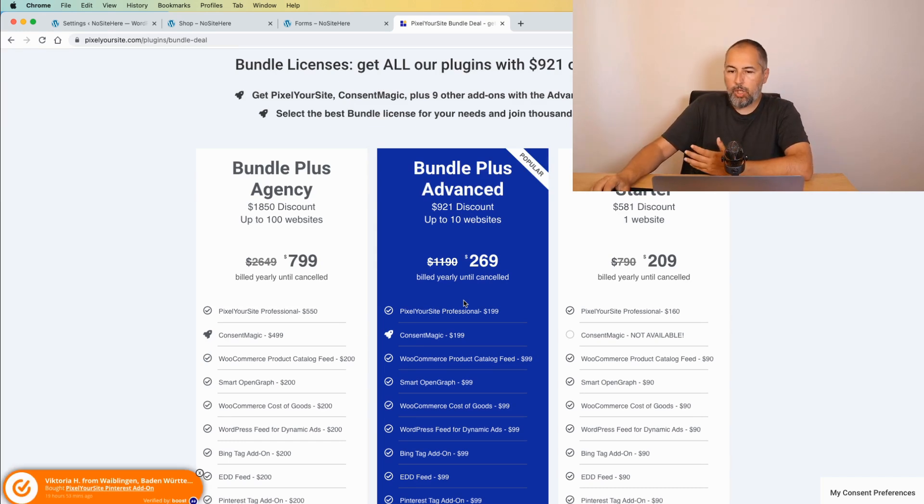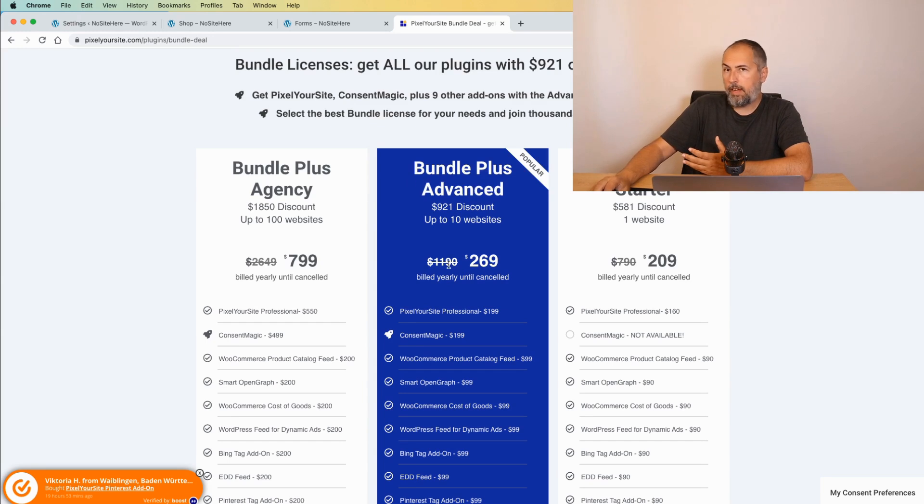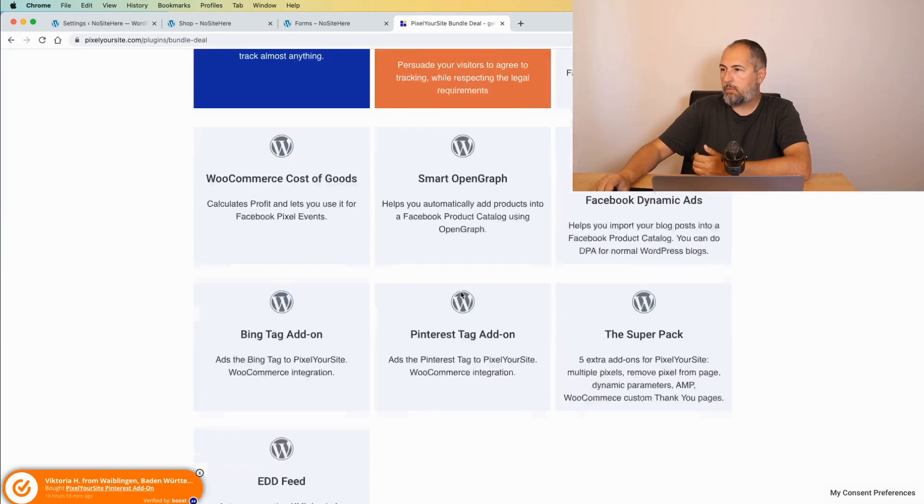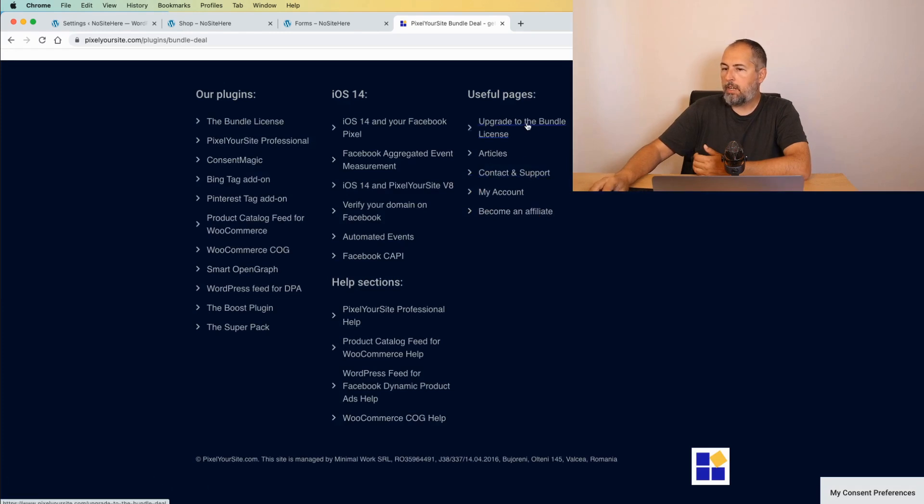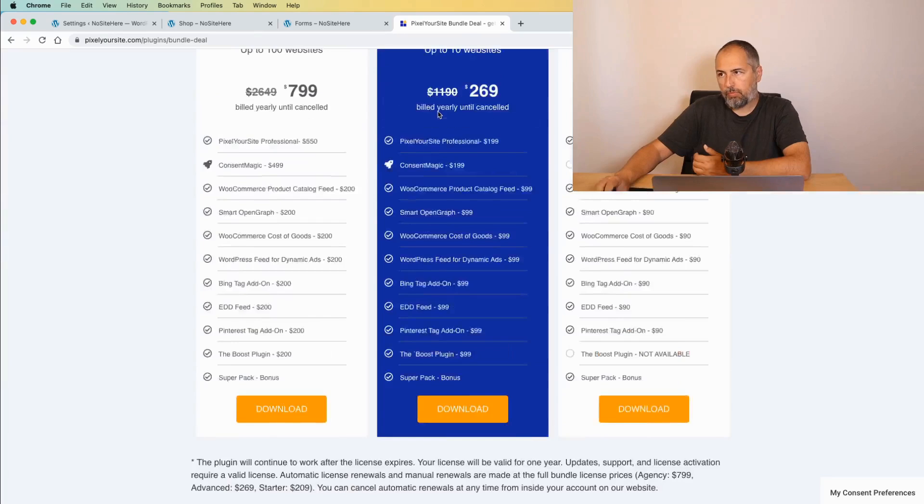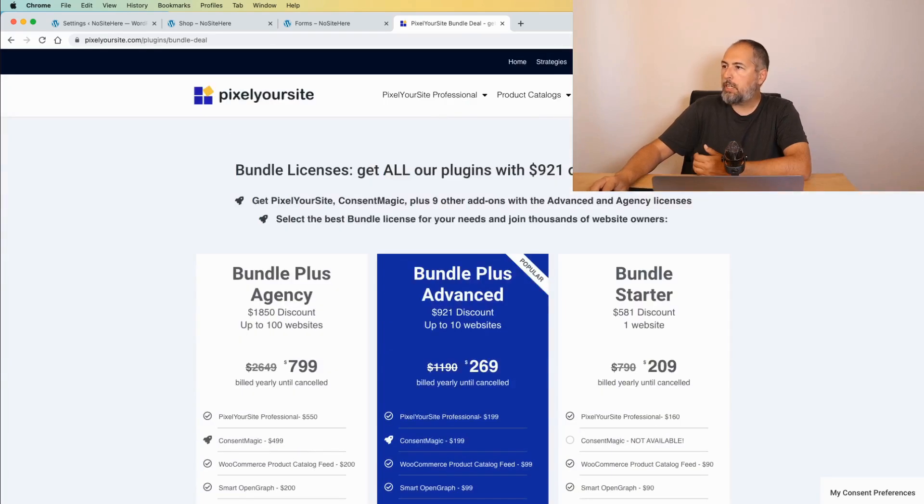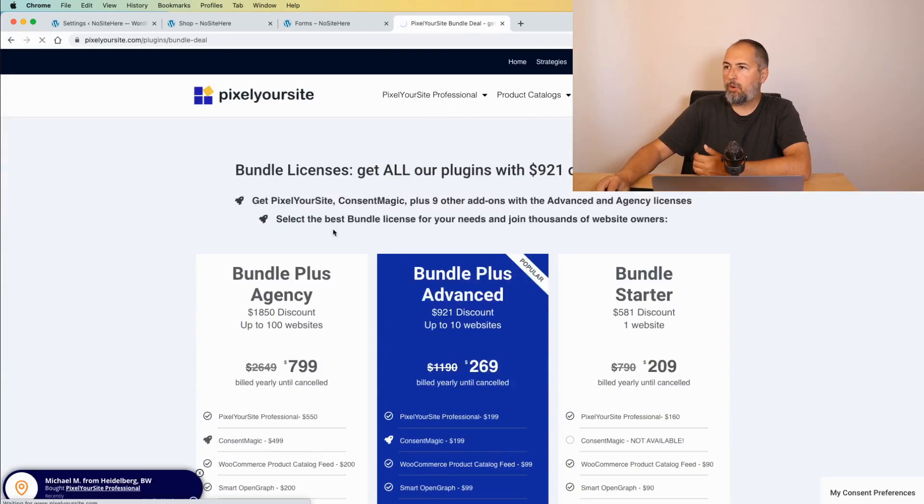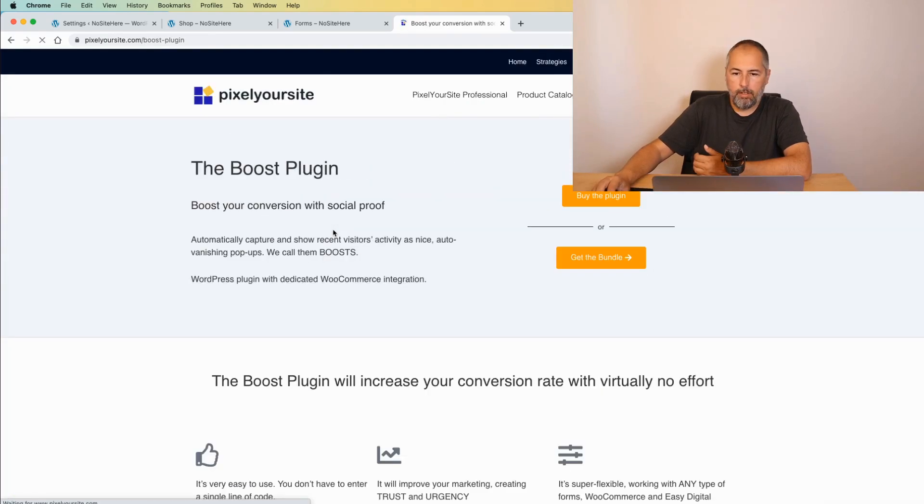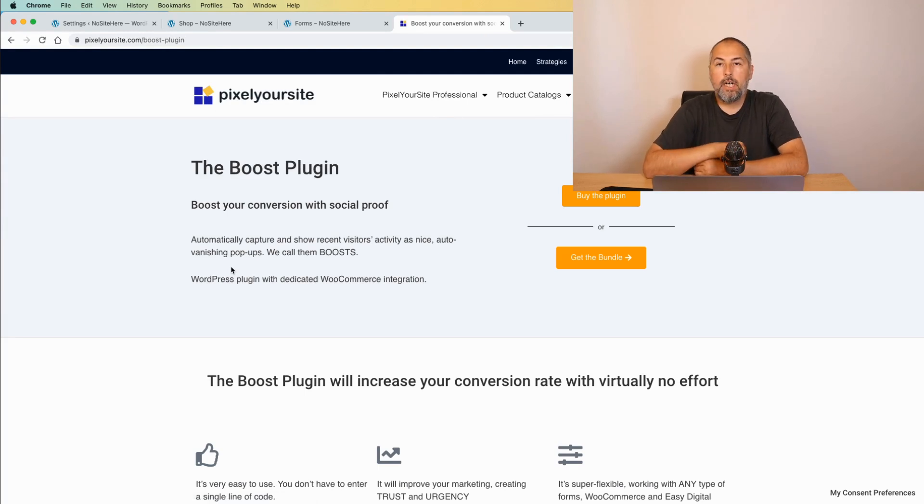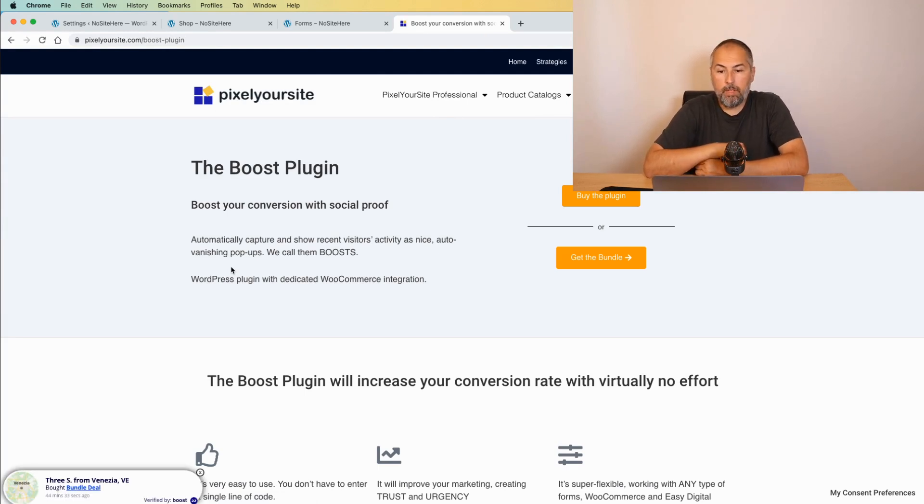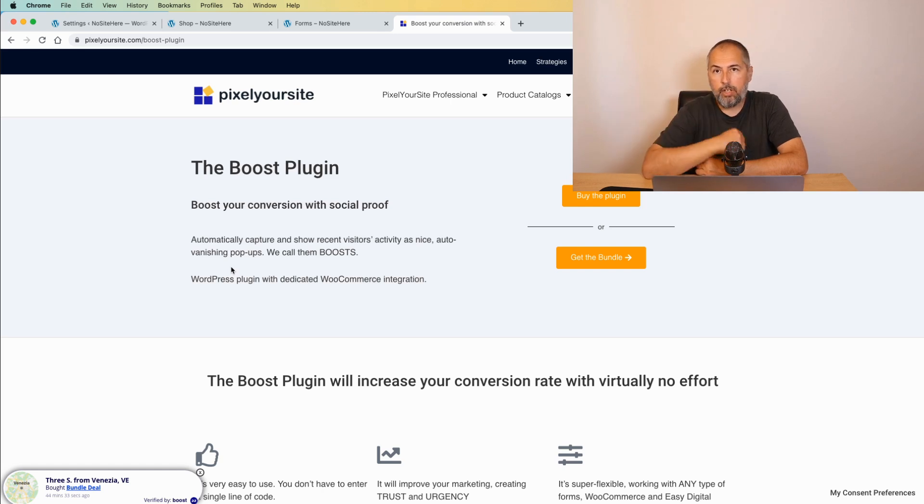If you don't have one of these licenses already, you can upgrade the license. We have a link right here. How to upgrade to the Bundle license. Or, you can buy the boost plugin individually from this dedicated page on PixlrSite.com. I hope you enjoyed the video. Thank you very much. I'm Christian Stoichescu from PixlrSite. Like, share and subscribe.